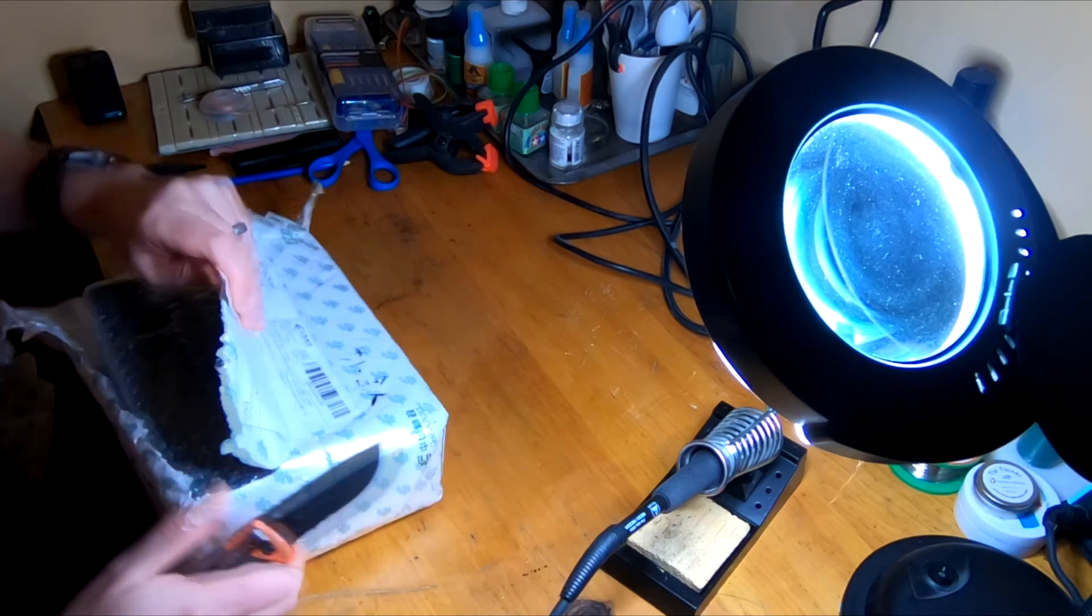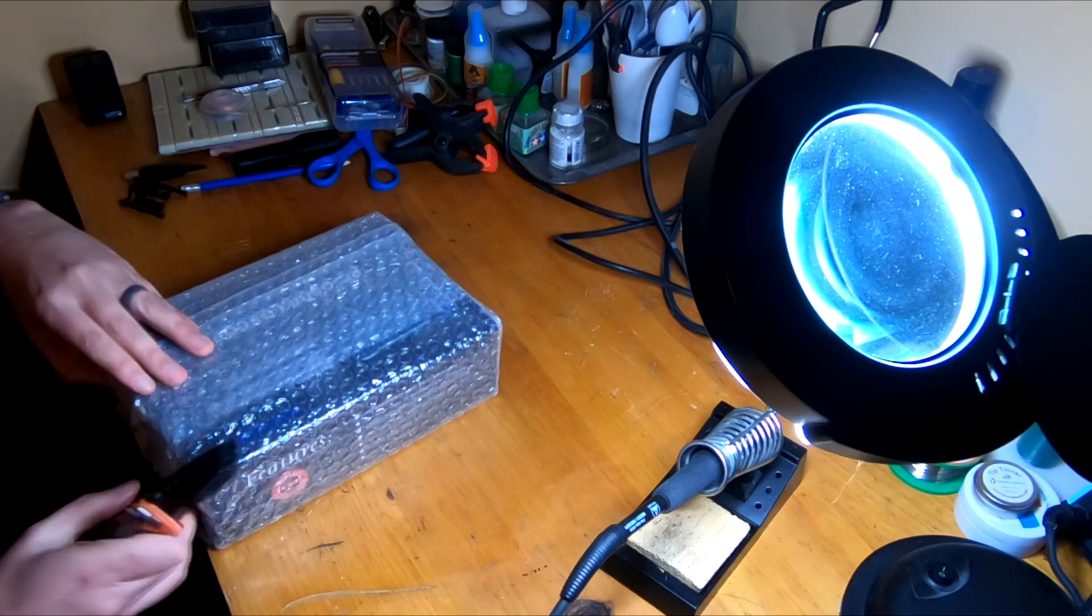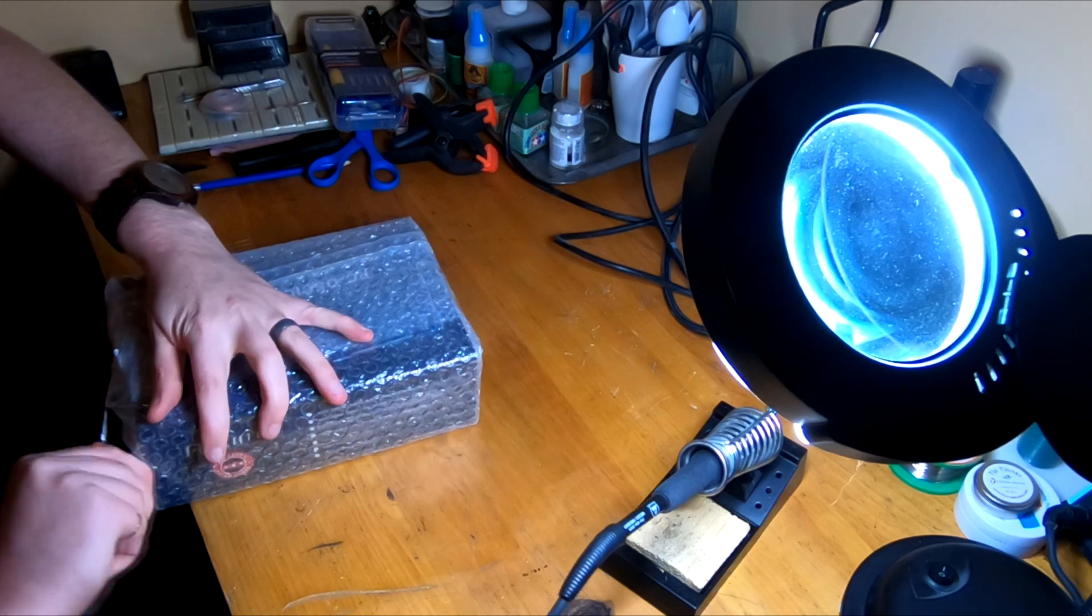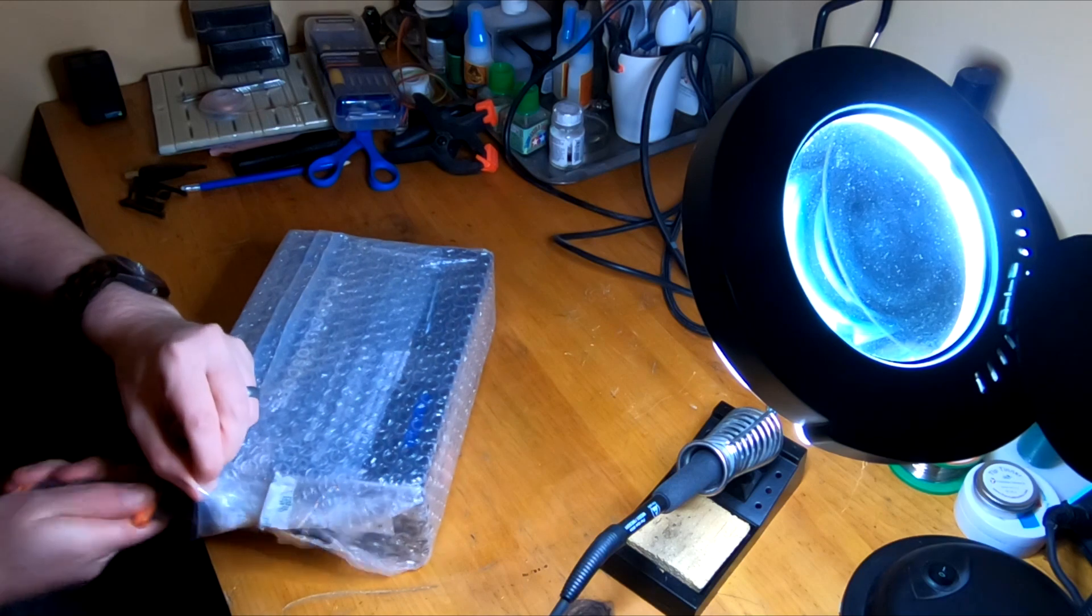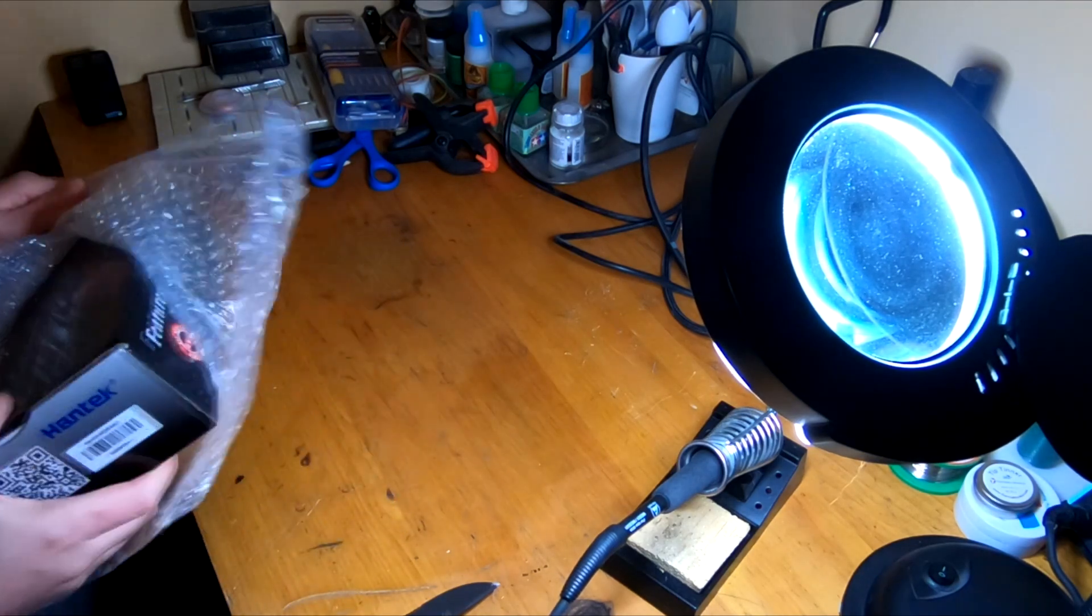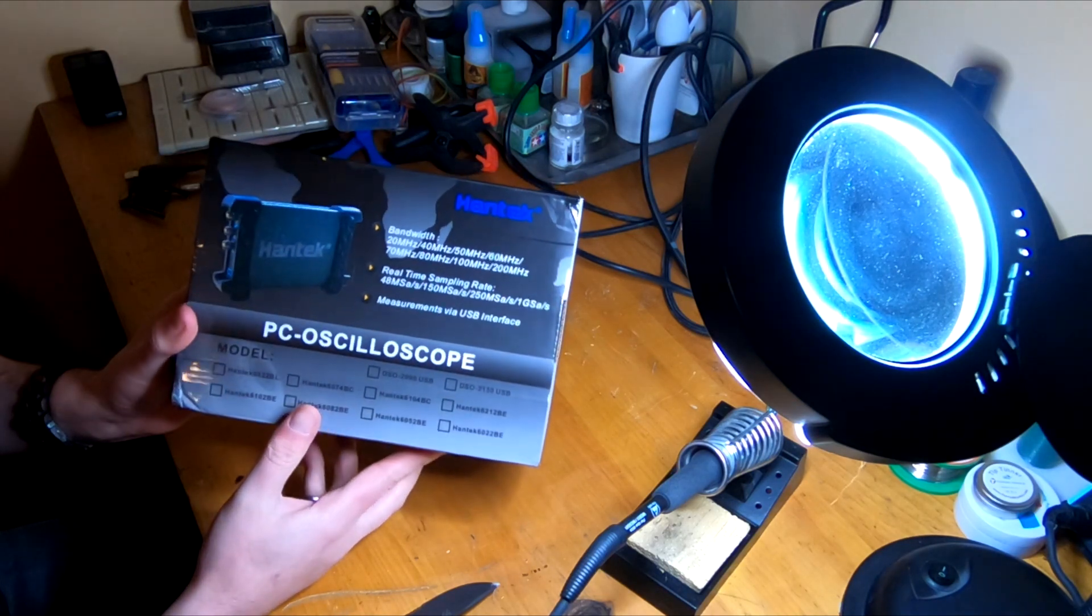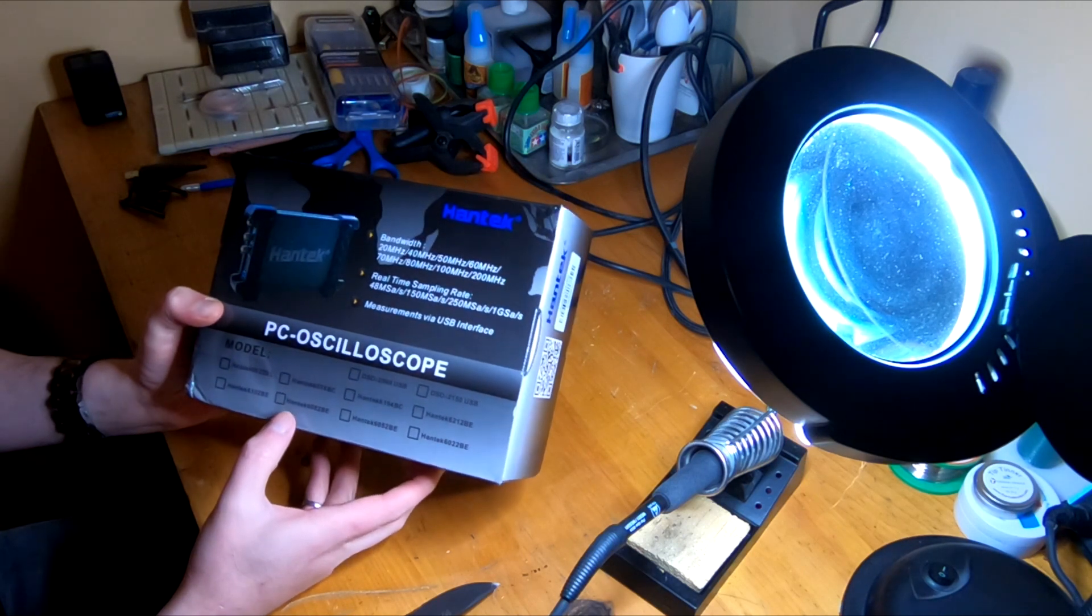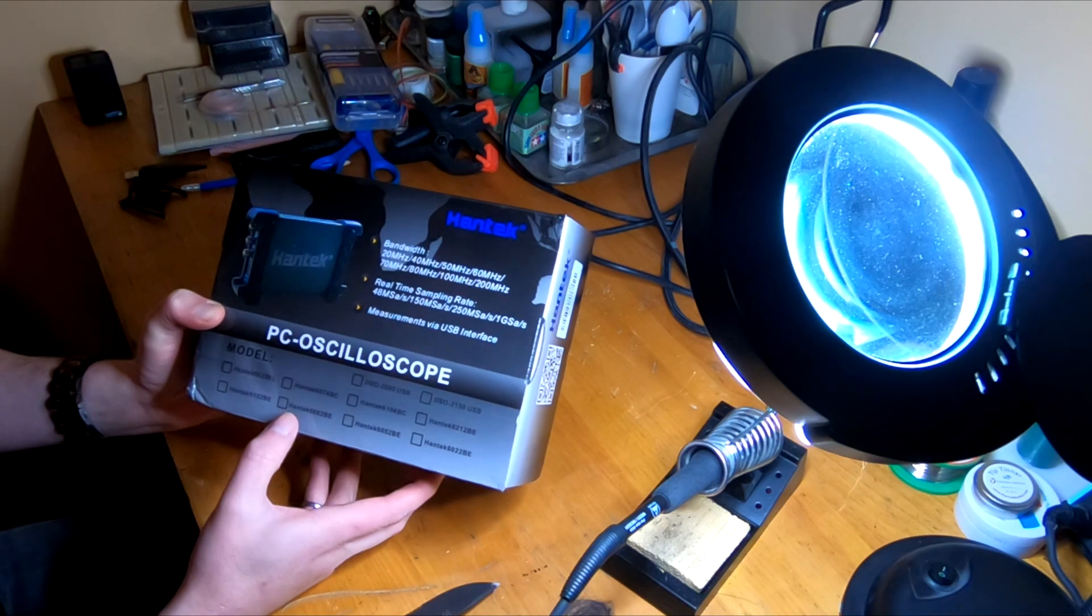Lots of bubble wrap here. So there we go - Hantek PC oscilloscope, up to 200 megahertz bandwidth, one gigasample a second, and measurements via USB.